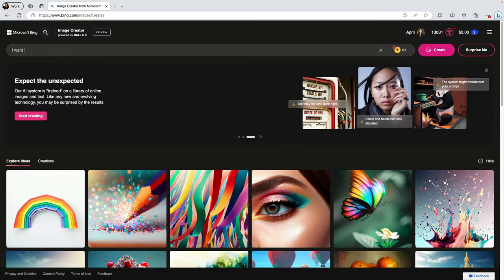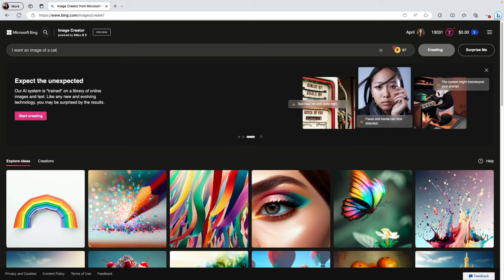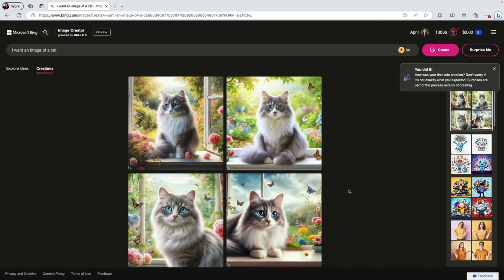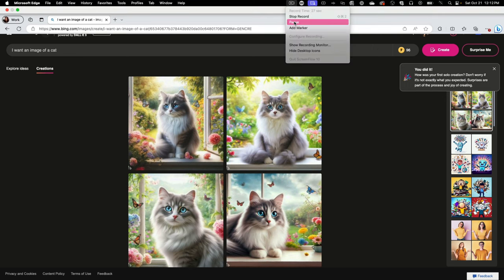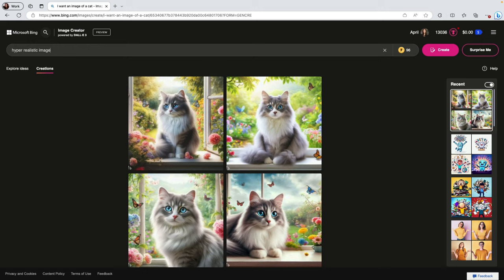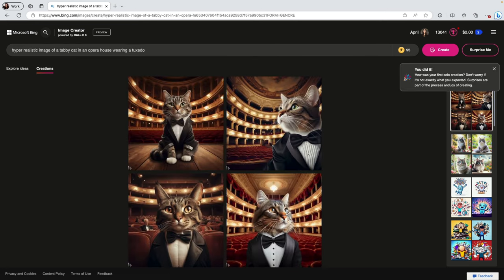Say we're trying to craft a prompt for DALL-E to create an image, and we know we want an image of a cat. If you just put in 'make me an image of a cat,' who knows what you're going to get. There are so many variations of types of cats and styles of images — just too many variables. But if you say something more detailed, like 'I want a hyper-realistic image of a tabby cat in an opera theater wearing a tuxedo,' then you're more likely to get what you want.